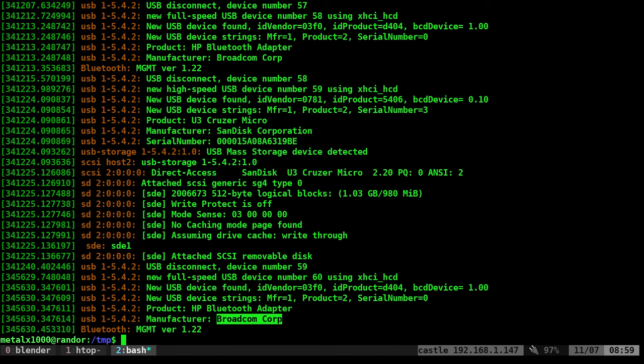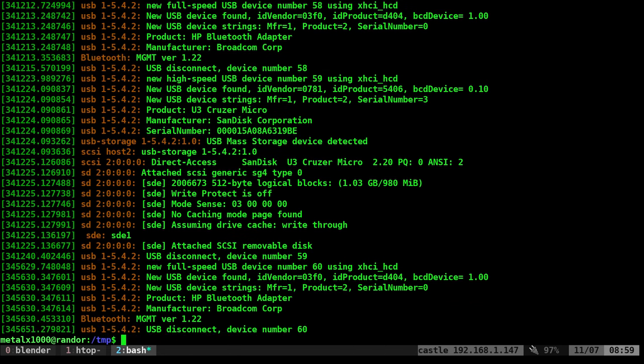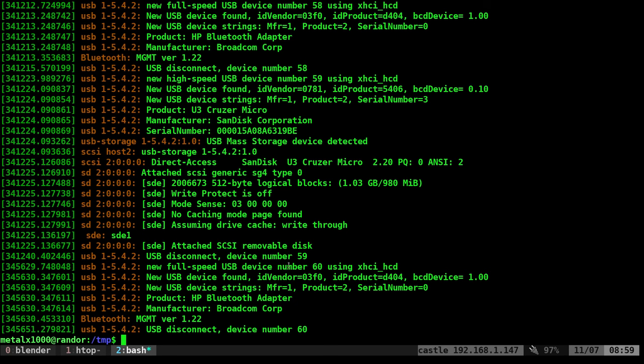Now, if I unplug it and run dmesg again, you can see that it got the message that it was disconnected. And I said 59, that was actually the previous command. You can also see from the timestamp when things are happening. That's what this is over here.